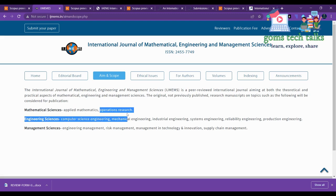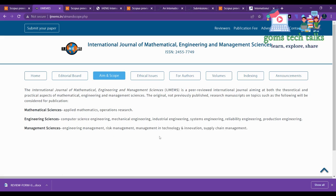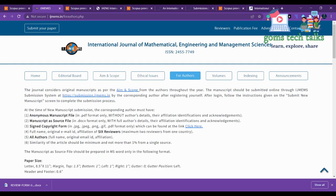You can see the aim and scope as well — what are all the important subjects they are covering. Here you can find applied mathematics, operations research, and various other topics. If your domain is mathematics, computer science, risk management, technology, or innovation, you are ready to go. If you want to know about the publication charges, you can see the 'For Authors' section.